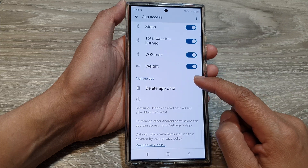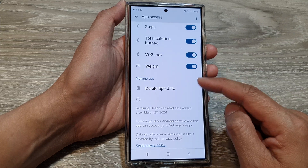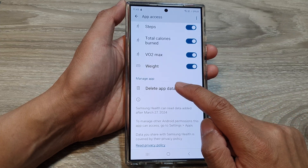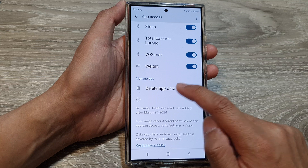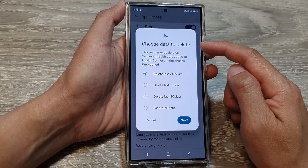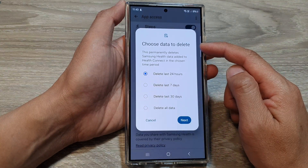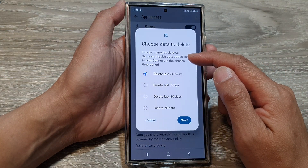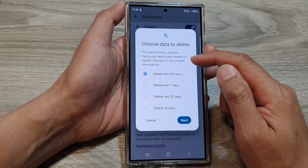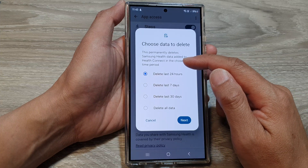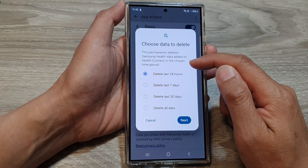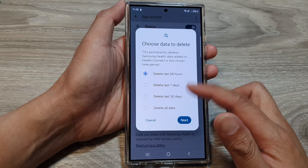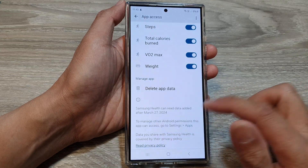If you go all the way down to the bottom, you can also tap on Delete App Data. Here it says choose data to delete — this permanently deletes Samsung Health data added to Health Connect in the chosen time period. So you can do that as well.